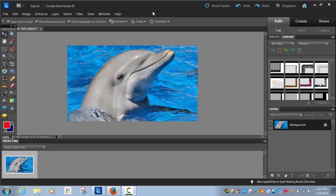In this video, we're going to learn how to use the Magnetic Lasso Tool.